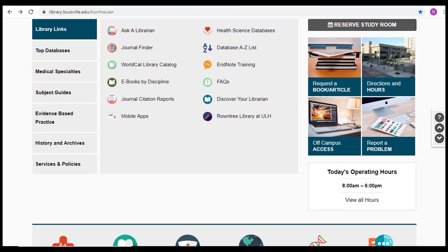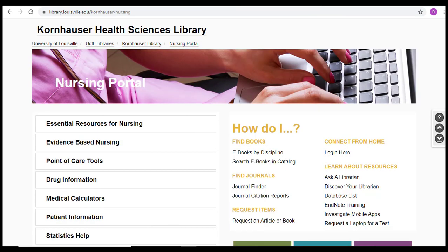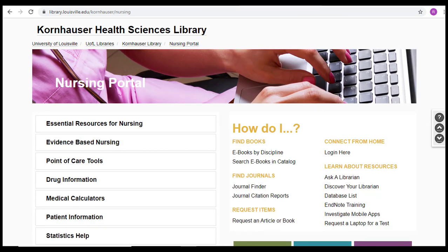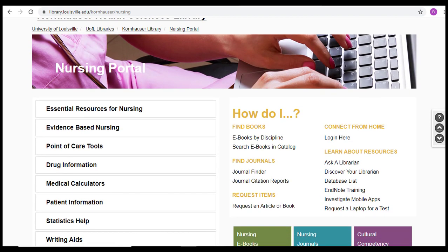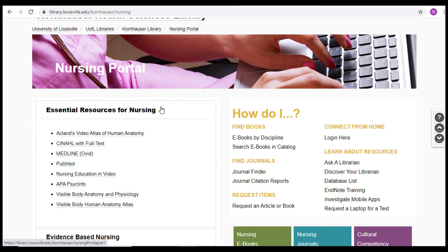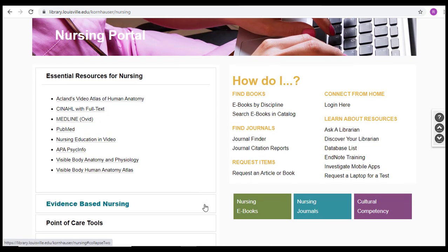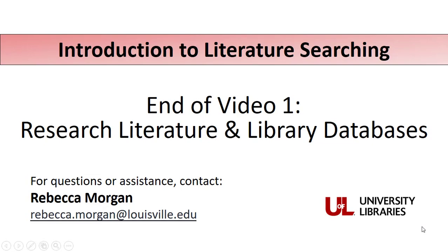If you scroll down the page a bit, you'll notice a link to our Nursing Portal. The Nursing Portal is a one-stop shop for everything nursing students need. On the left are research databases used most by nursing students, and on the right are other links that might interest you, like nursing ebooks and nursing journals. Thank you so much for joining us today.